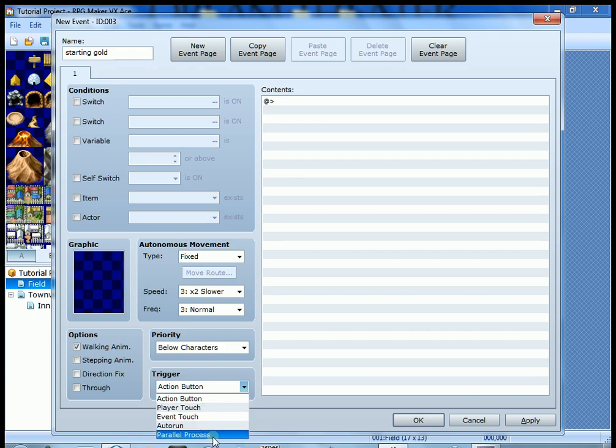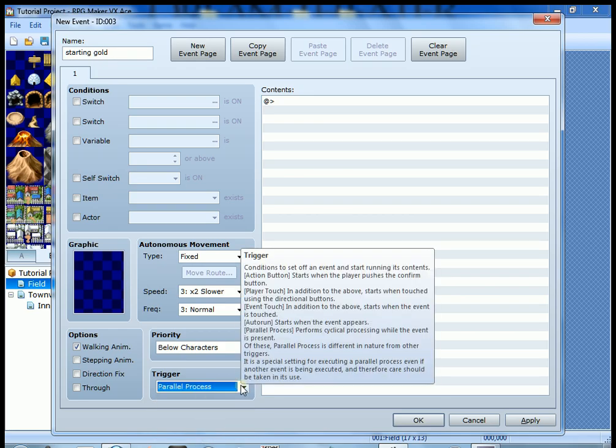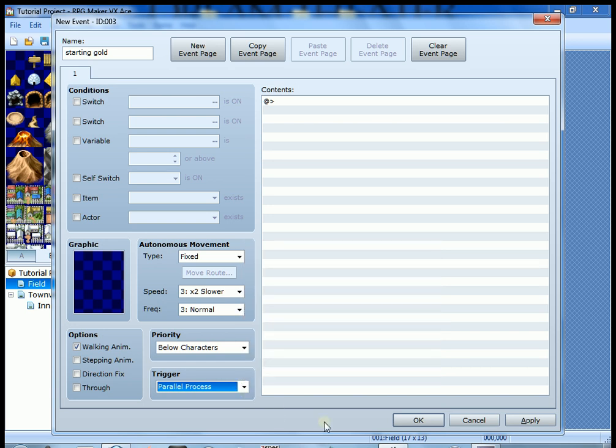So you have auto run and parallel process. Each one of these will work, but we're going to do parallel process because we want it to happen while we're moving around. We don't want it to interrupt anything. So we're going to click parallel process. This is when you want something to occur while you're participating in the game, happen at the same time.